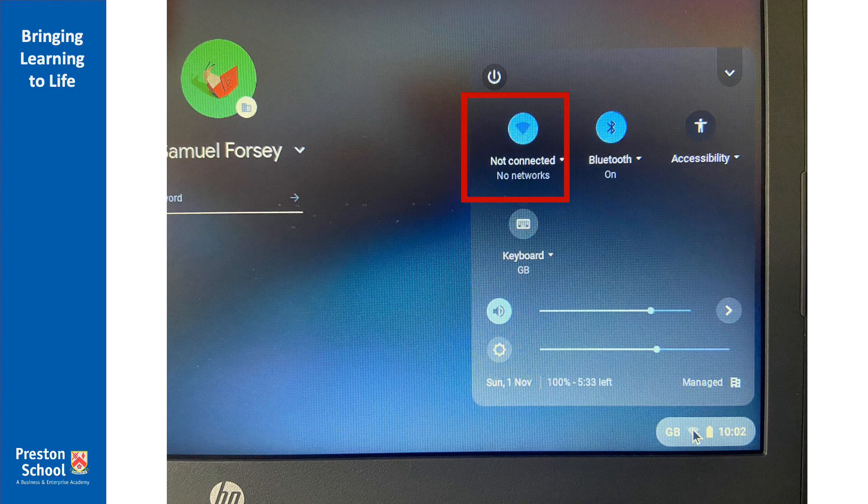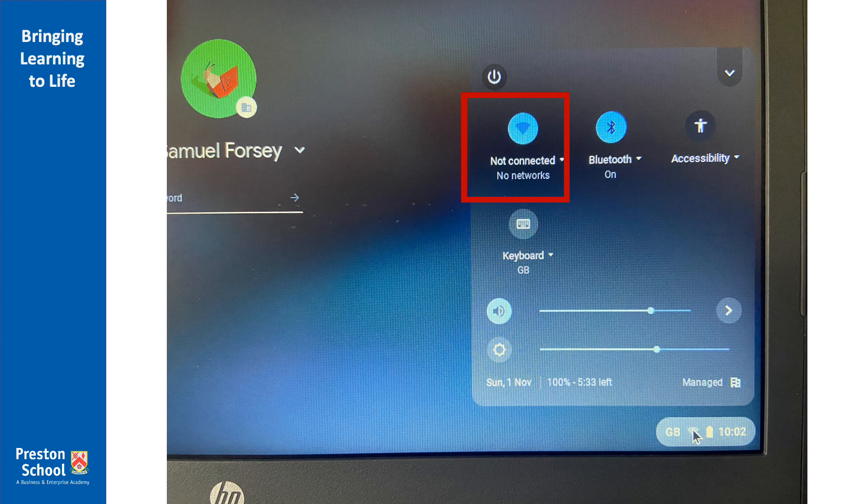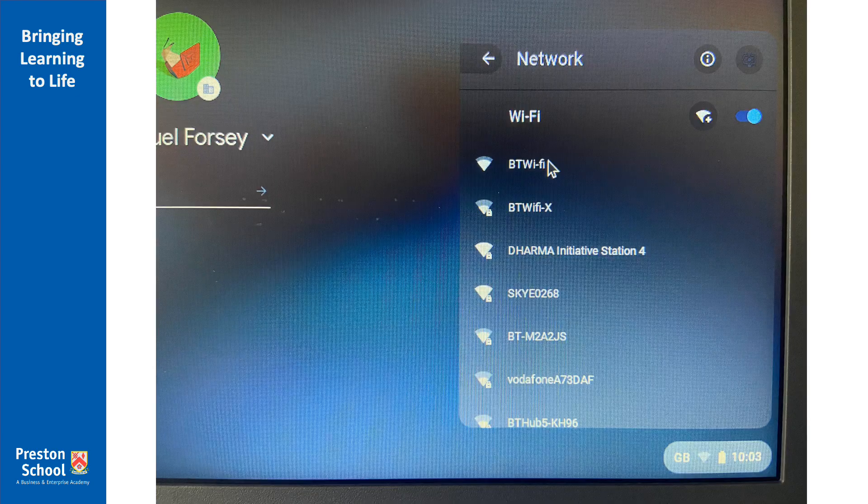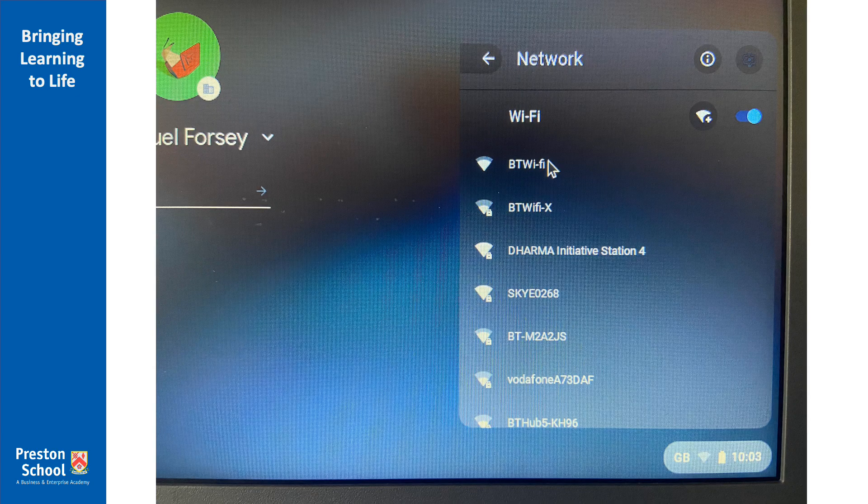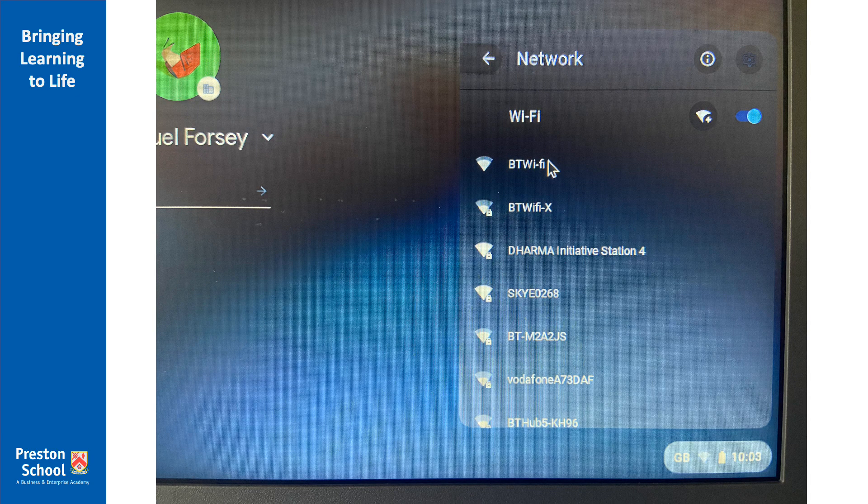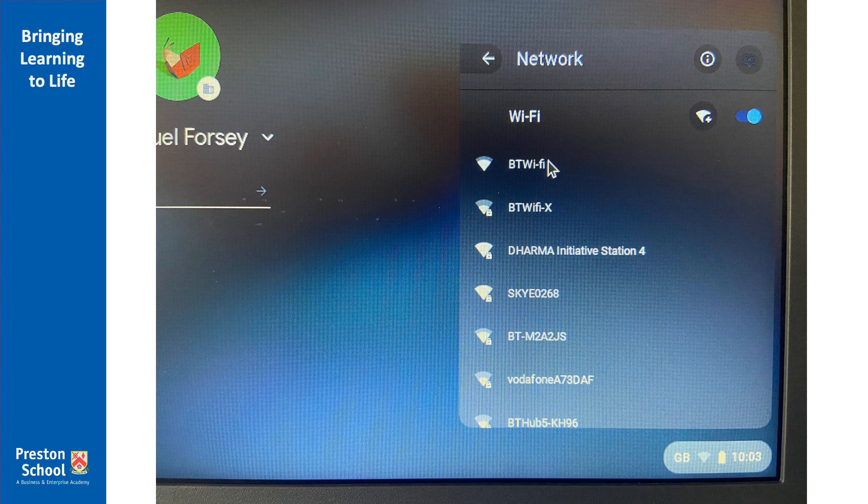So at this point you're going to want to click the Wi-Fi setting which is the very top left-hand option, and we're going to from that select the Wi-Fi network that we want to connect to. Go ahead, click that one, and then you're going to see a list of the available Wi-Fi connections appear on your screen.